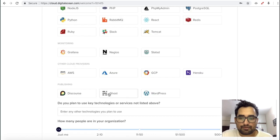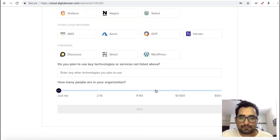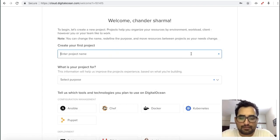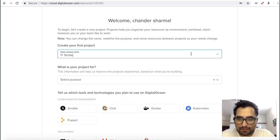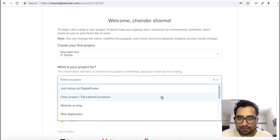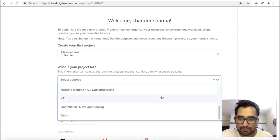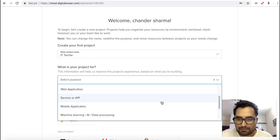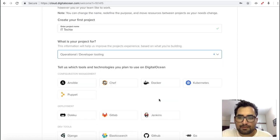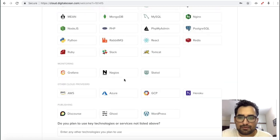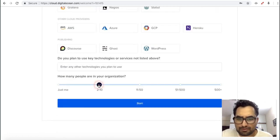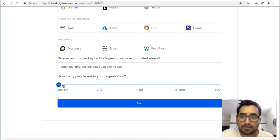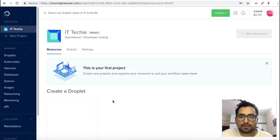Now here you have to enter the project detail. I am going to enter my project detail here. I have to select the purpose. These are the questions about what kind of things you are interested in. Here you can mention your organization size. If there is no organization size, you can click on just me and click start.